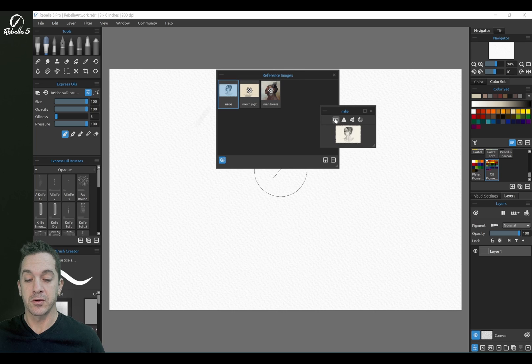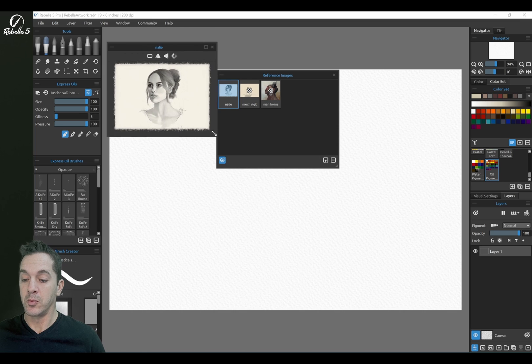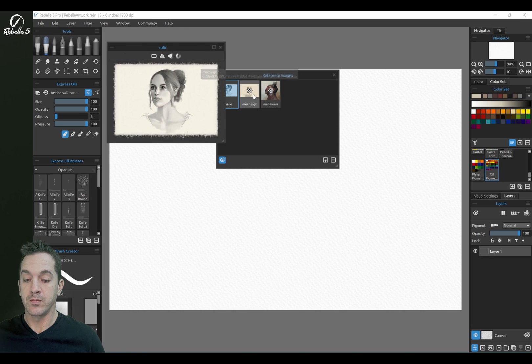All right, so let's go here. And we're going to open this one up.